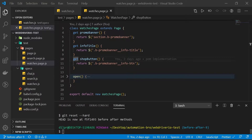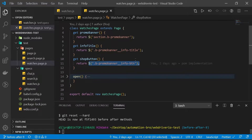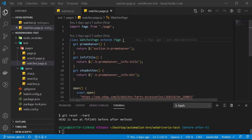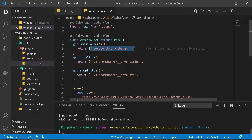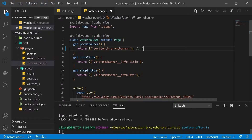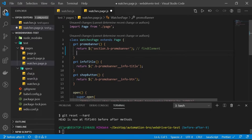So in our video so far, we have already been using the find element command, and that is through the dollar command here. But we can also use the find elements command, which allows you to work with multiple elements — most commonly used for lists. Using the dollar command, we actually call the find element command, but we also have something called double dollar, which will actually call the find elements command.